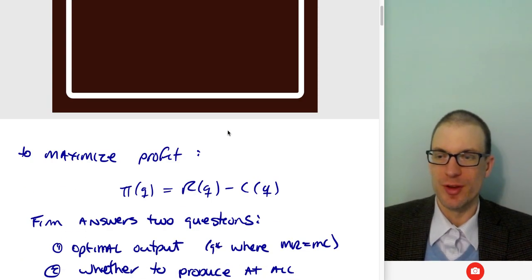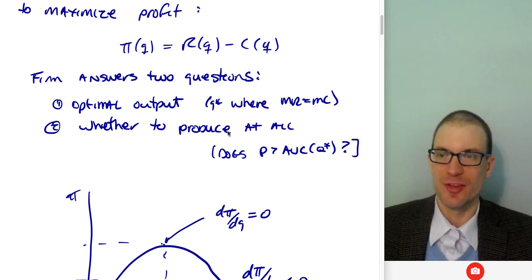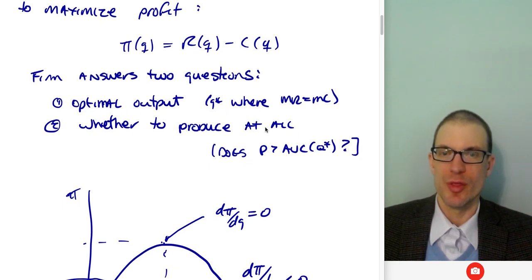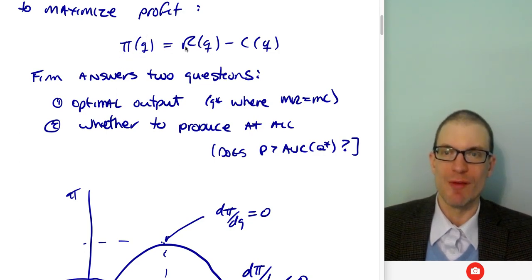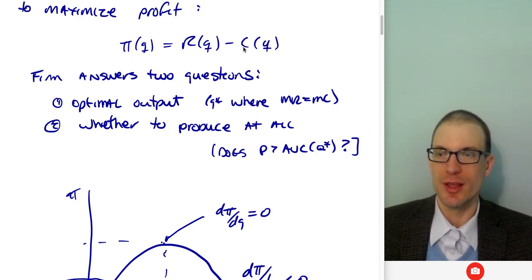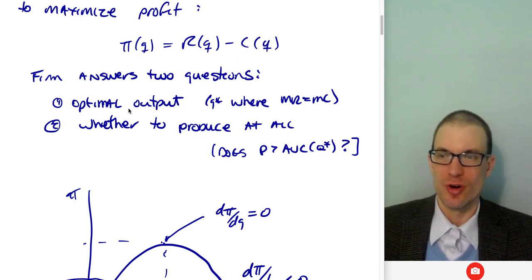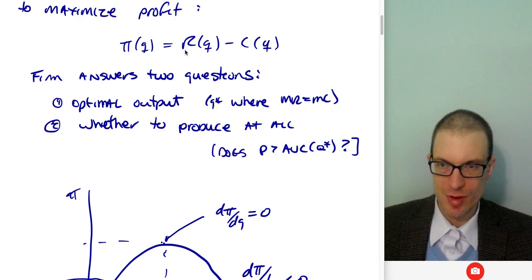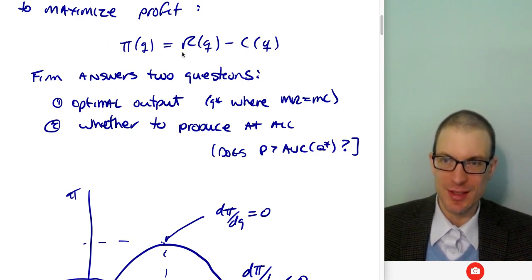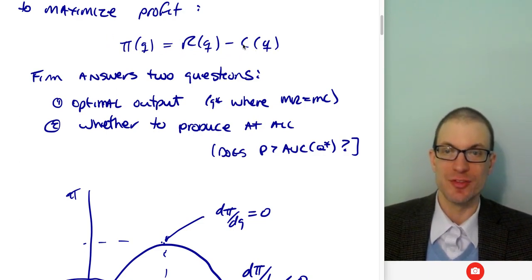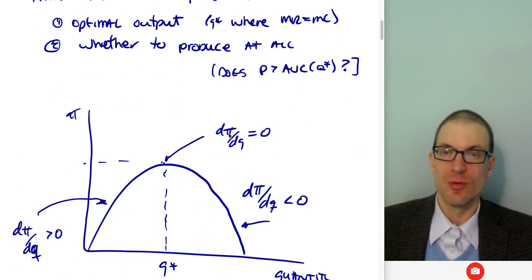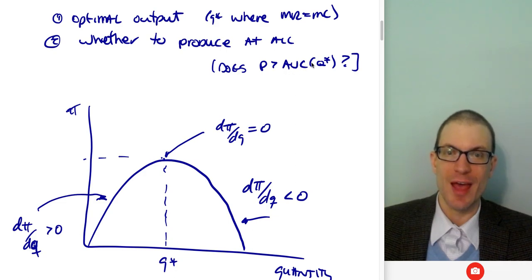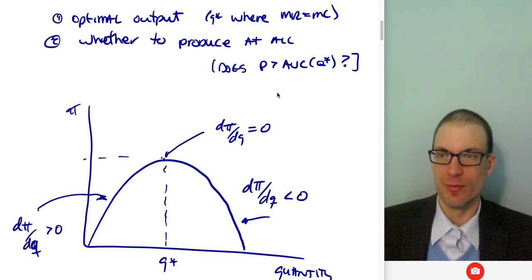The starting point to maximize profit, the firm has to answer two questions: what's going to be the optimal output, and then whether to produce it at all. Profit π as a function of quantity is equal to revenue as a function of quantity minus cost as a function of quantity. The firm will determine the optimal output — the quantity where marginal revenue equals marginal cost. We take the derivative: dπ/dq gives us dr/dq (marginal revenue) minus dc/dq (marginal cost). We find the associated quantity and then decide: is price bigger than average variable cost? If so, that's the quantity the firm produces.